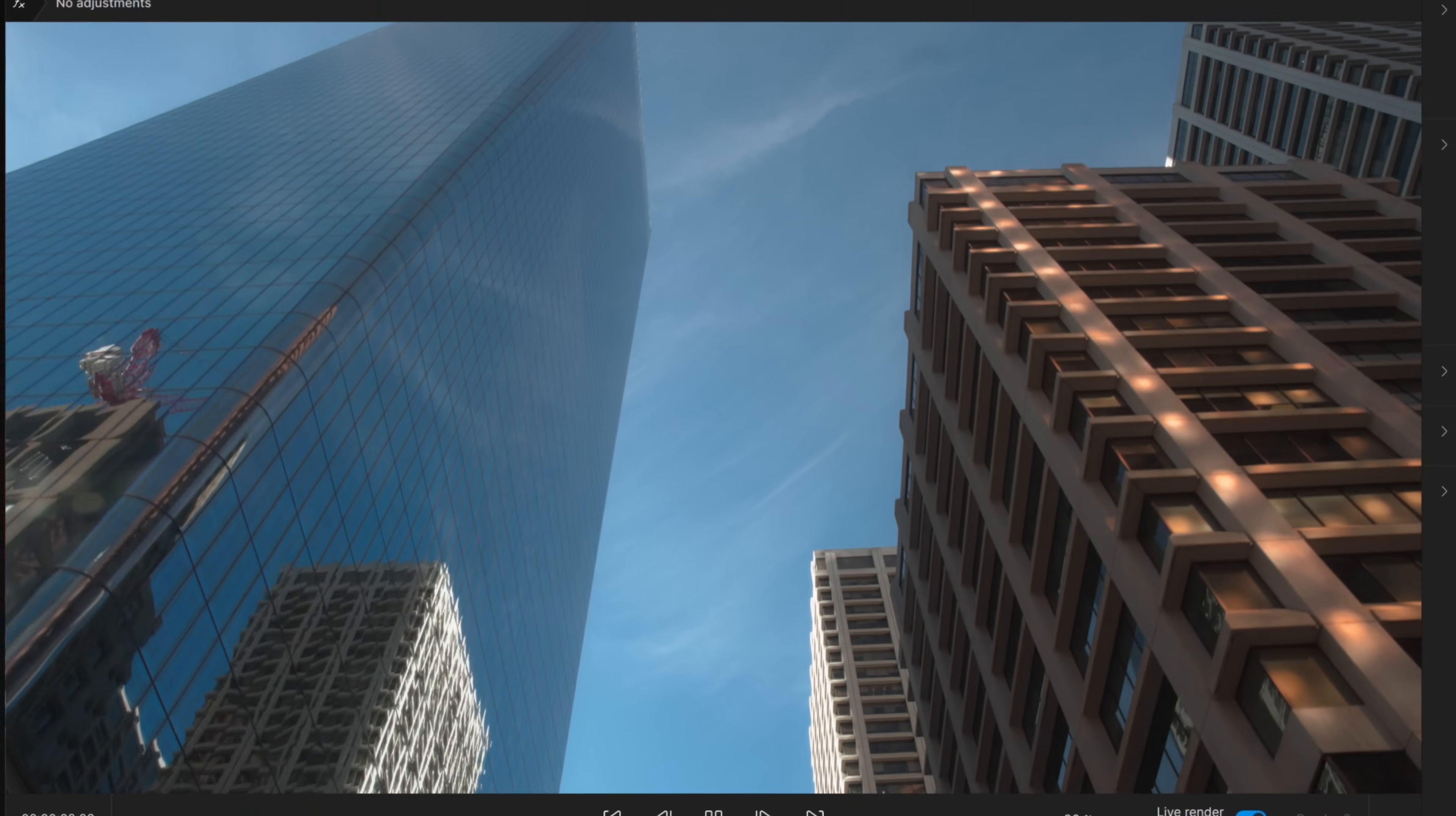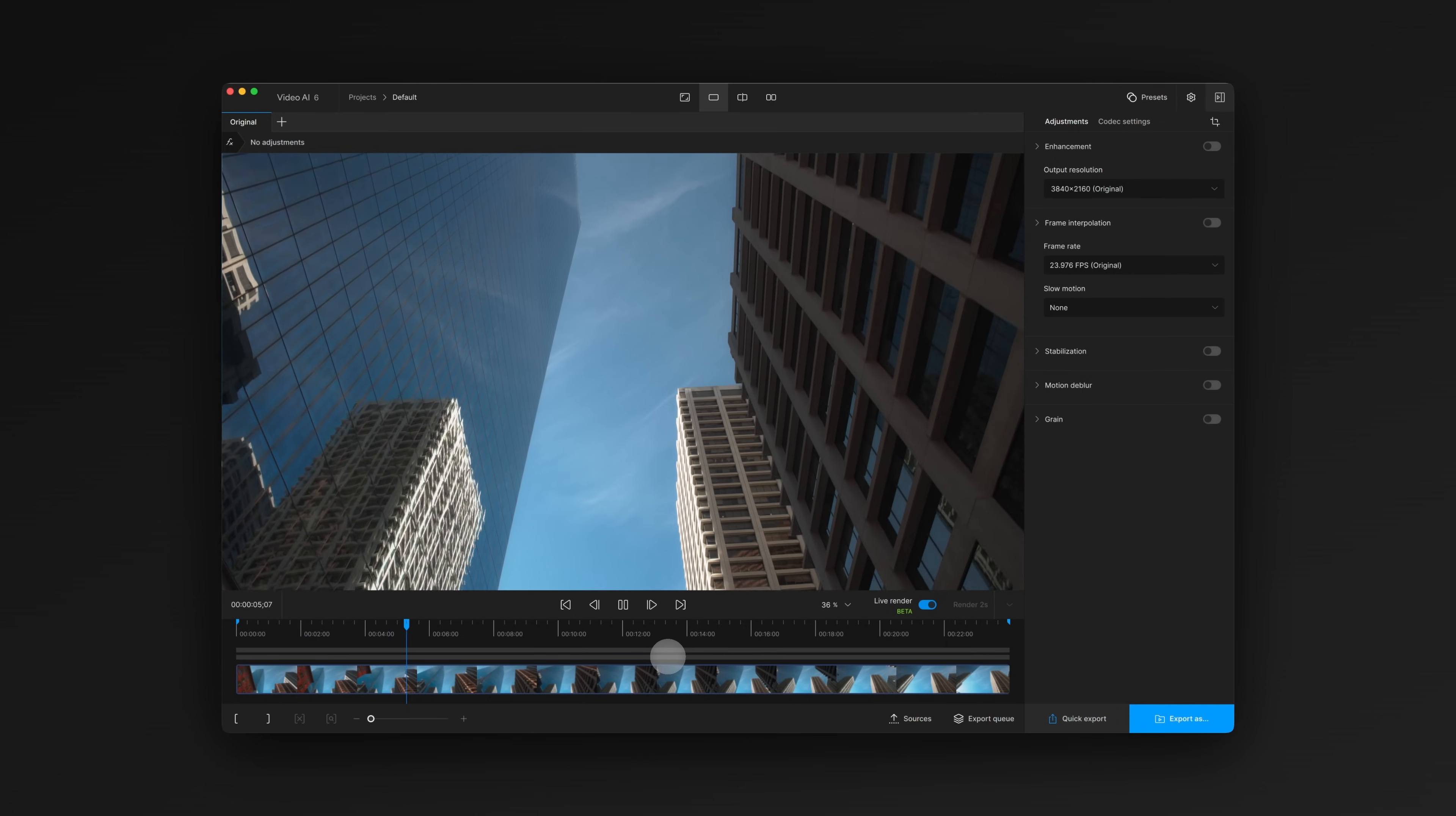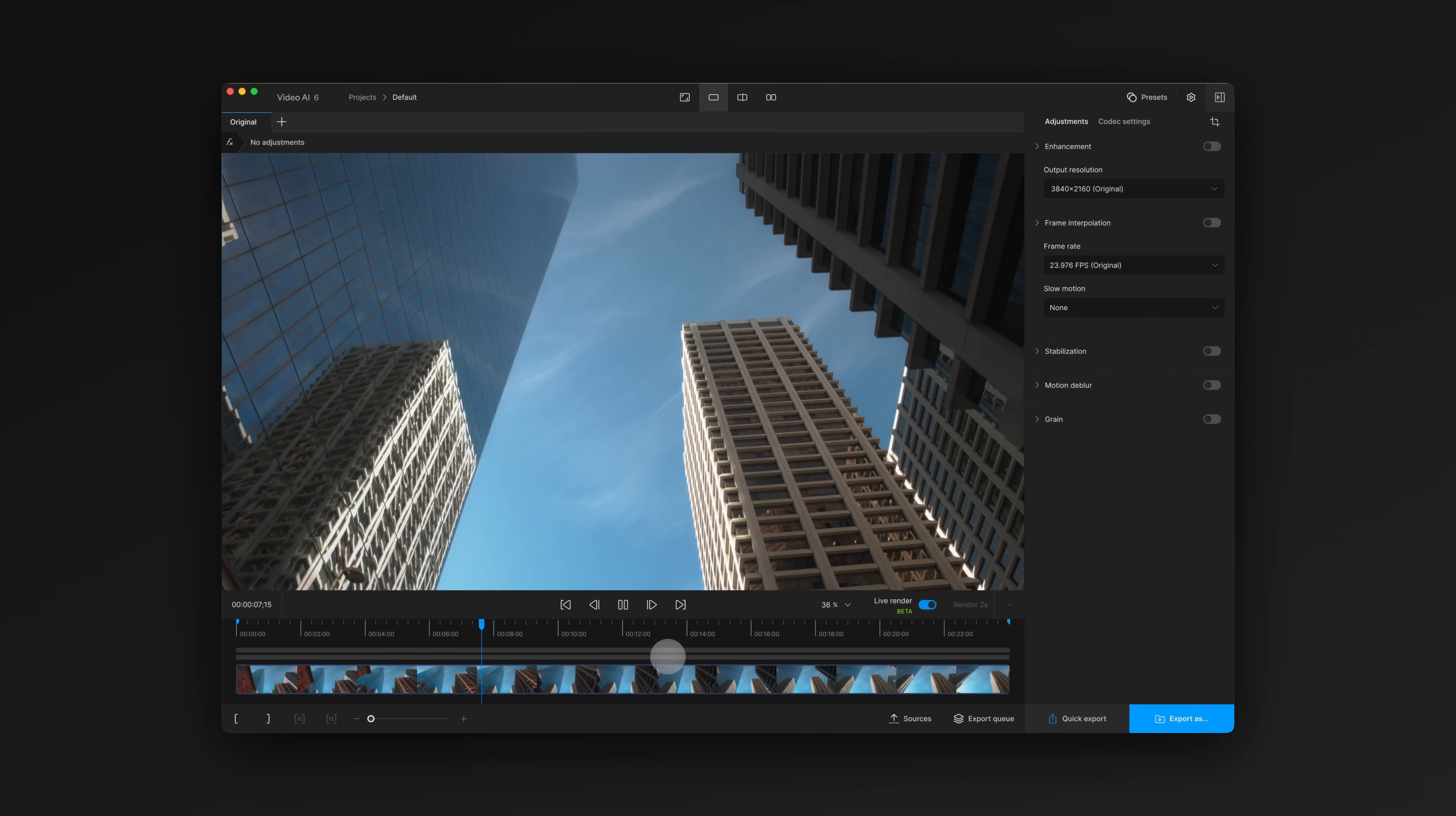We're excited to tell you about some big upgrades coming in Video AI 6. We've been listening to your feedback and working to ship massive improvements to the timeline, comparison tool, and video player.